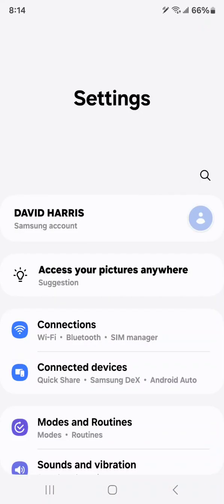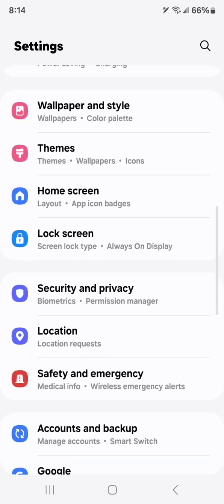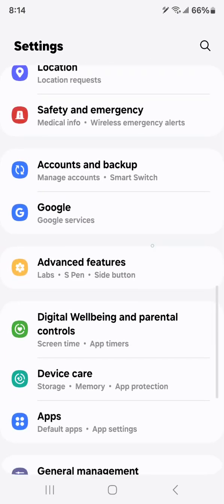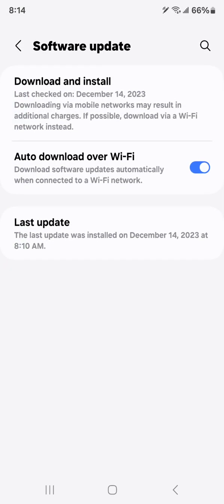Scroll down to Software Update and hit this. If it hasn't already notified you, it might soon, but if not you can just tell it to do the major update. Click right here, Download and Install.